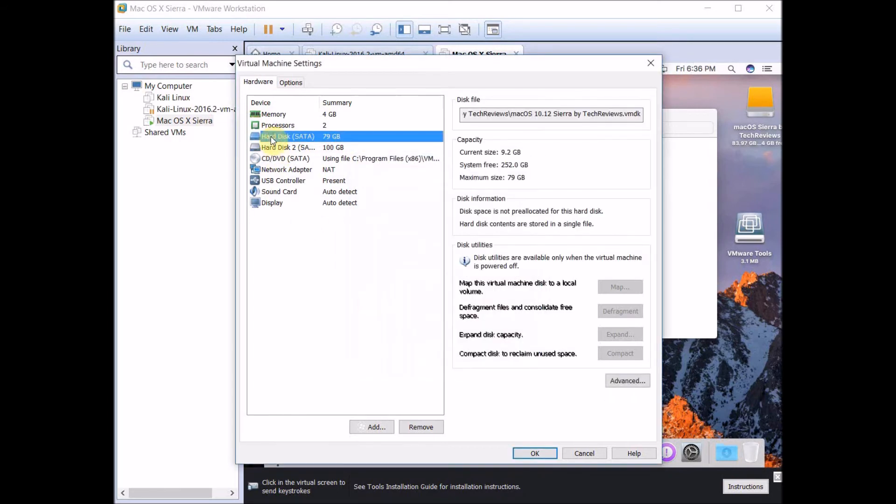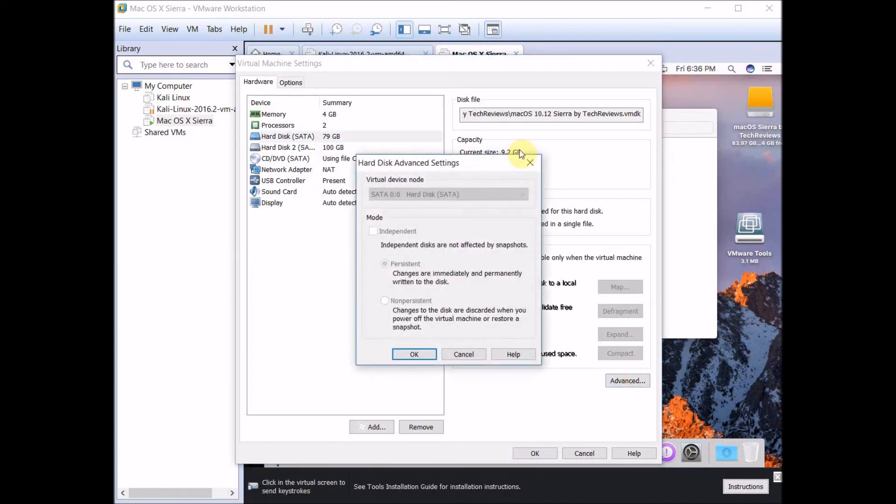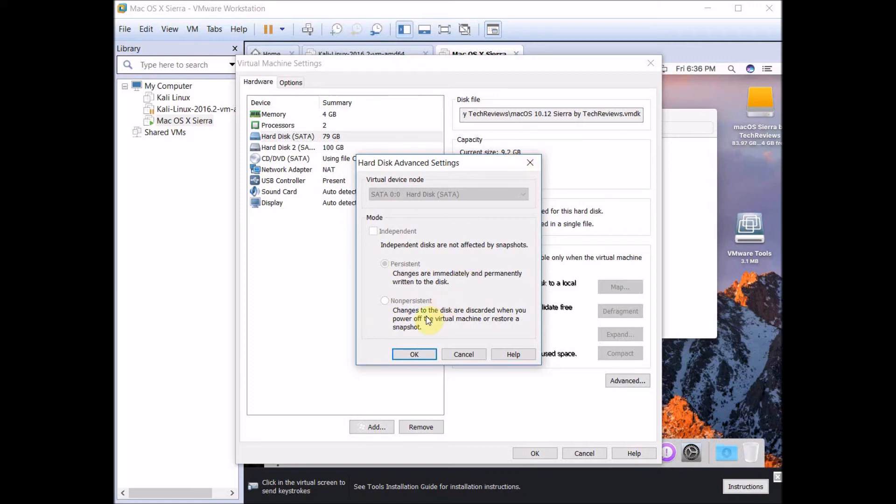Go to the Mac OS X Sierra image, click Advanced, and change it to SATA 0:0. Click OK.